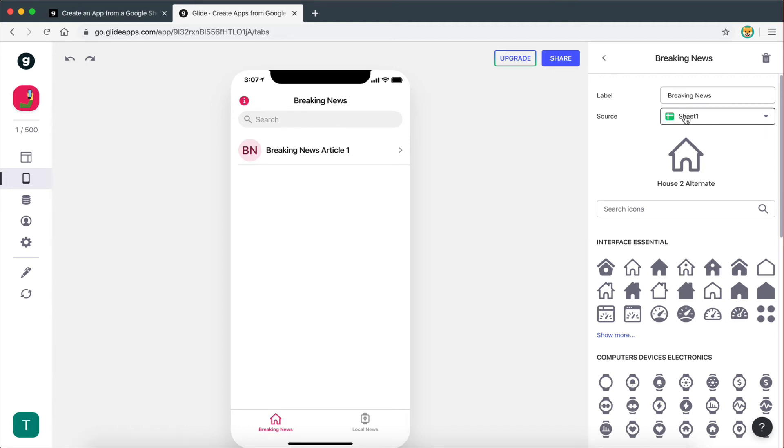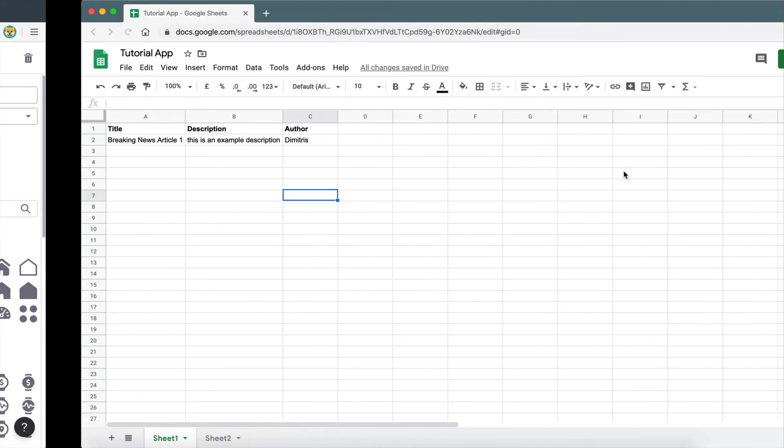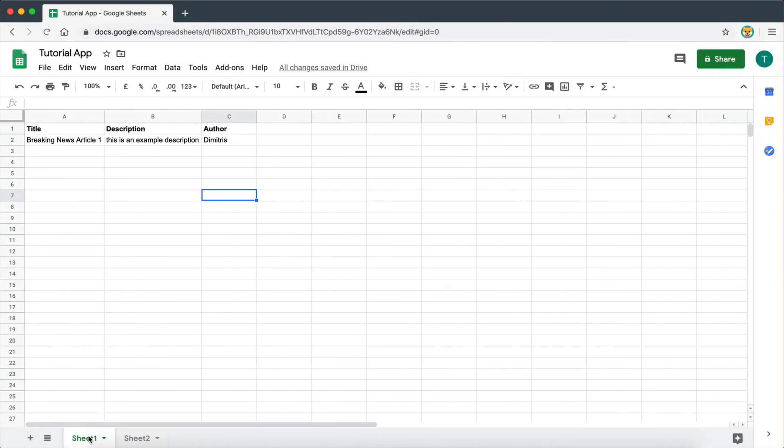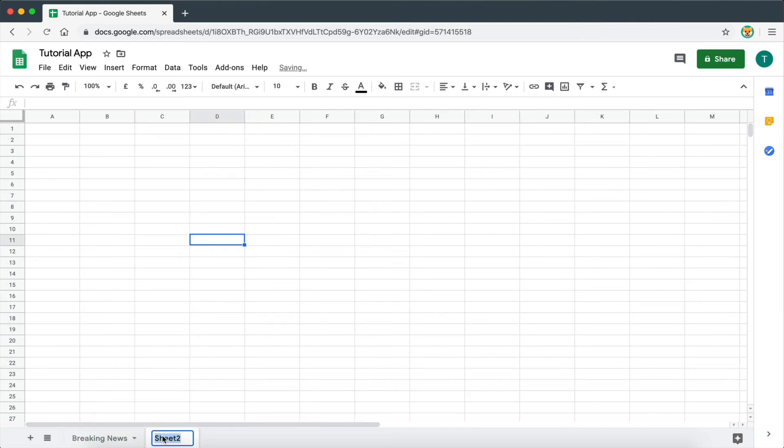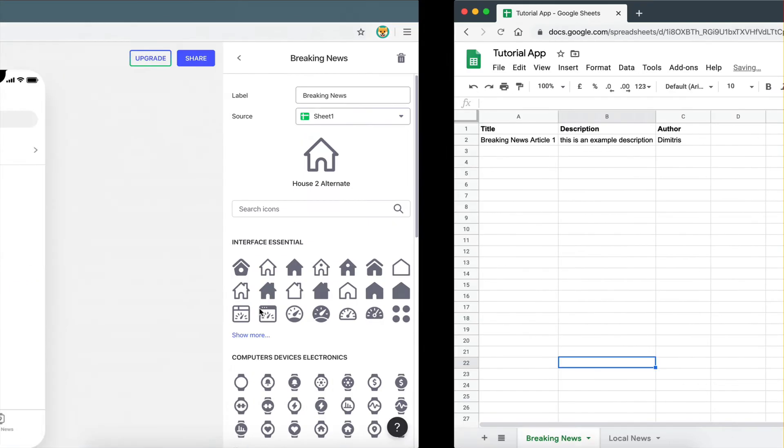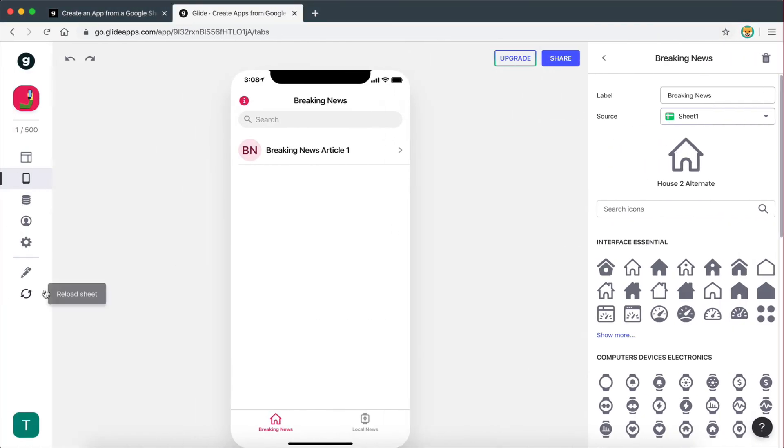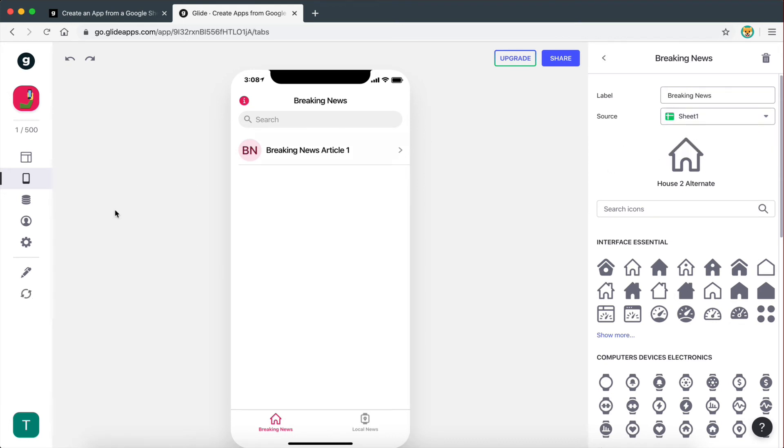Now what I'm going to do is I'm actually going to rename this sheet to breaking news, because that makes more sense. And I'm going to rename this one to local news. So now let's see if this works. So if I reload, usually this doesn't, it takes some time to update. But let's take a look and see. Yeah, I get this error every time when I rename the sheets.